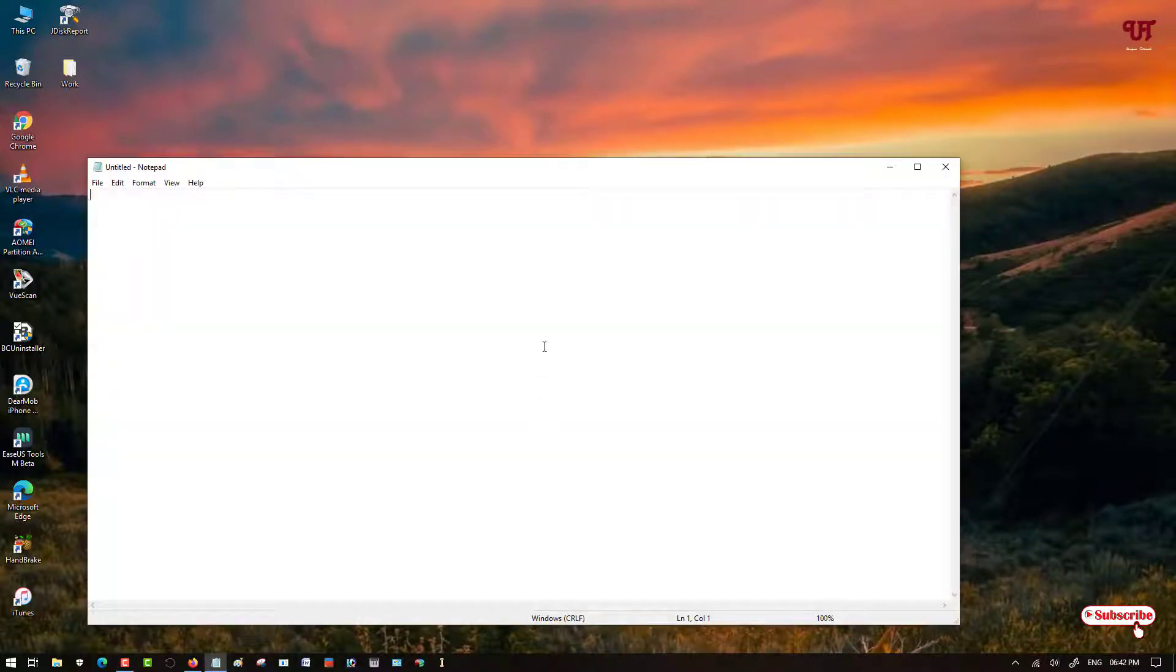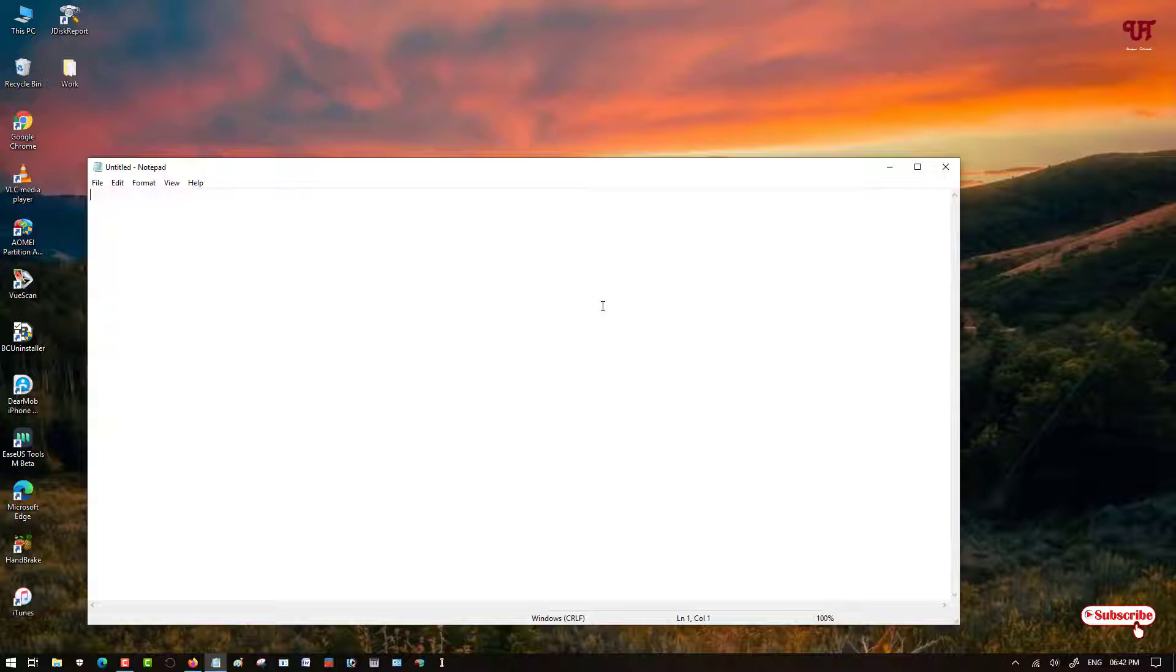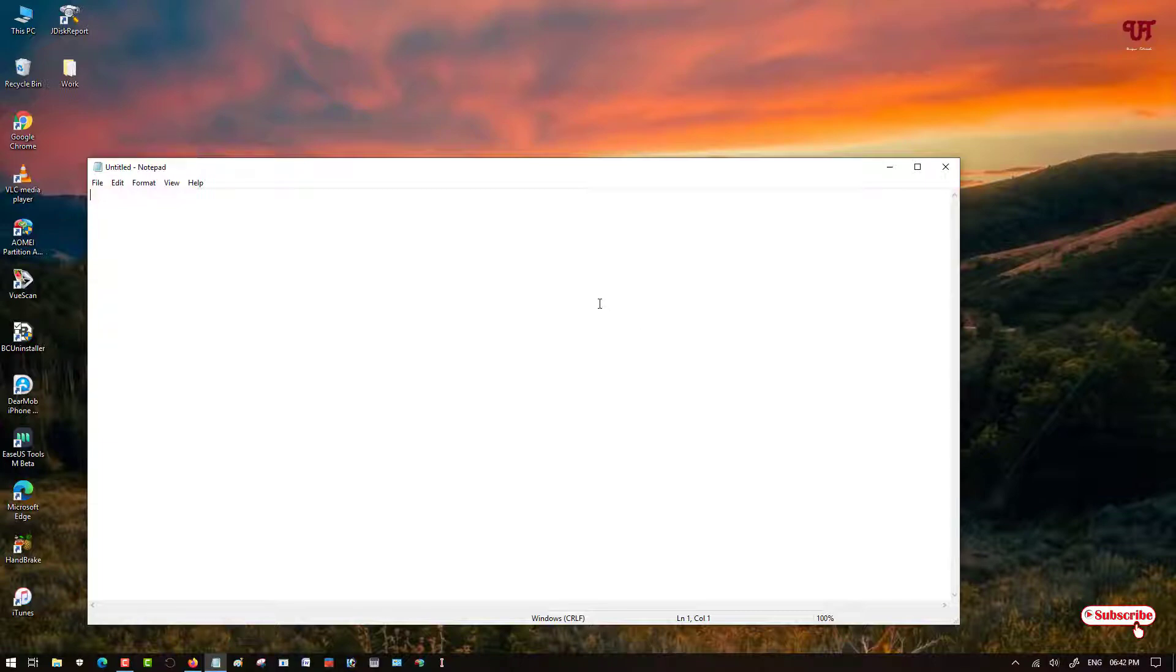Once you move the cursor to the word application or notepad application, you can see the mouse cursor changes to a text cursor. As you can see, the arrow cursor changes into a text cursor, this kind of eye letter, the block eye letter.